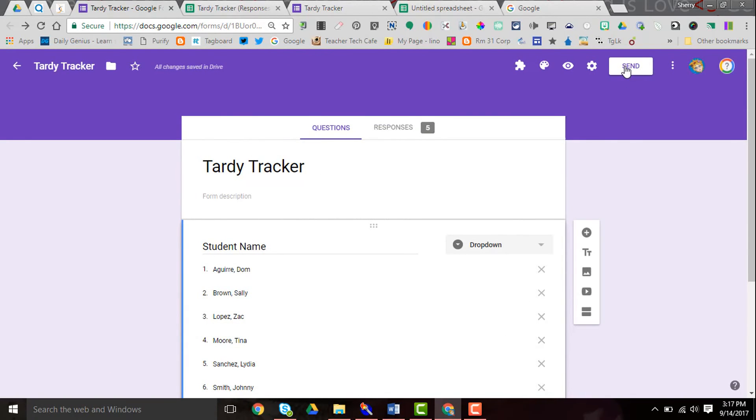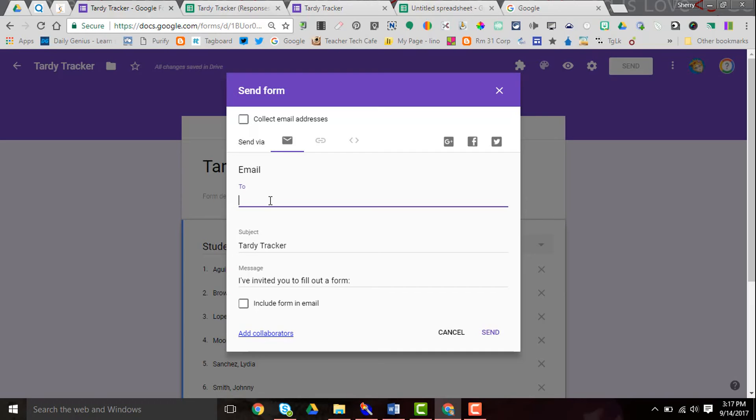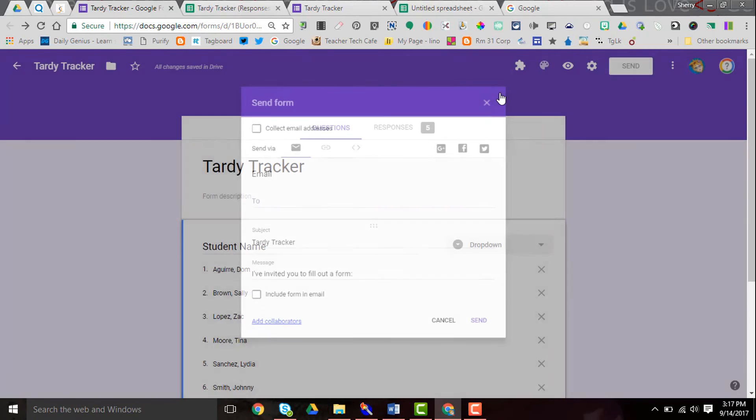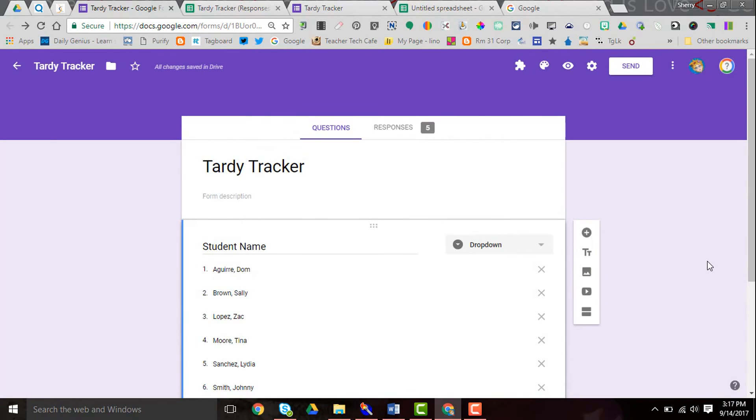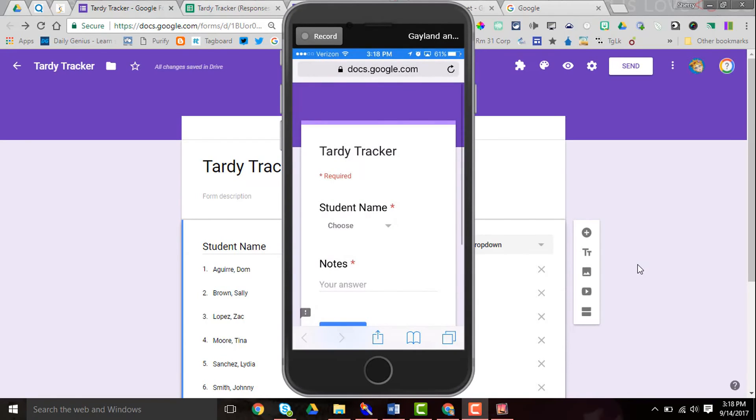Now I'm going to send myself an email of this form, and so I would type here and send myself an email which I've already done and I've opened it on my phone. So let me close this and let me show you what that looks like. I clicked on the link that came in the email to the form. Let me get my phone here where you can see it, and this took me to the form here.